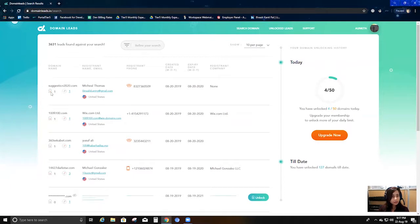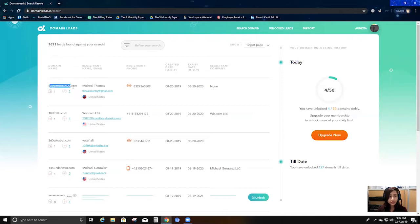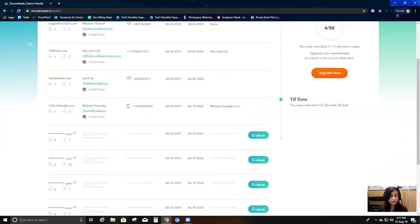There are also two additional columns here. This first column tells you how many DomainLeads users have unlocked this particular domain — so if you see a count of one, that means one user has unlocked it. This second column tells you how many domains this particular user has bought so far. If the count is one, they've bought only one domain; if it's three, they've bought three domains.